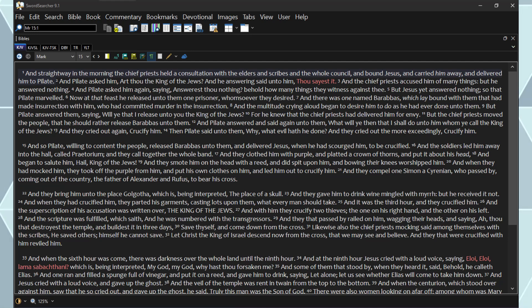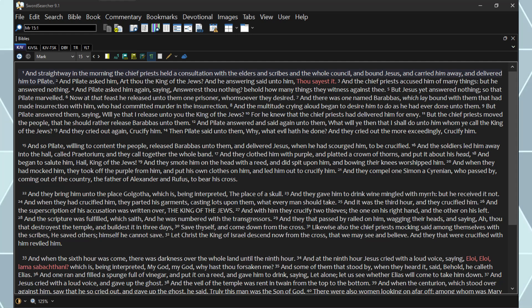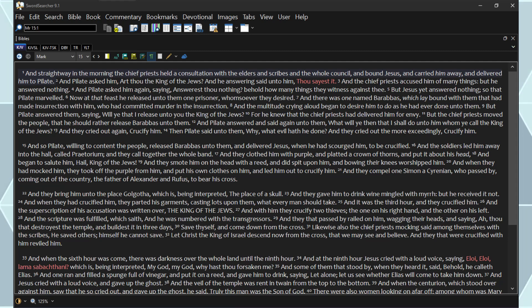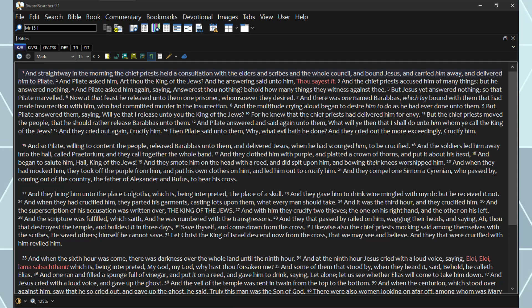And the multitude, crying aloud, began to desire him to do as he had ever done unto them. But Pilate answered them, saying, Will ye that I release unto you the king of the Jews? For he knew that the chief priests had delivered him for envy. But the chief priests moved the people, that he should rather release Barabbas unto them.